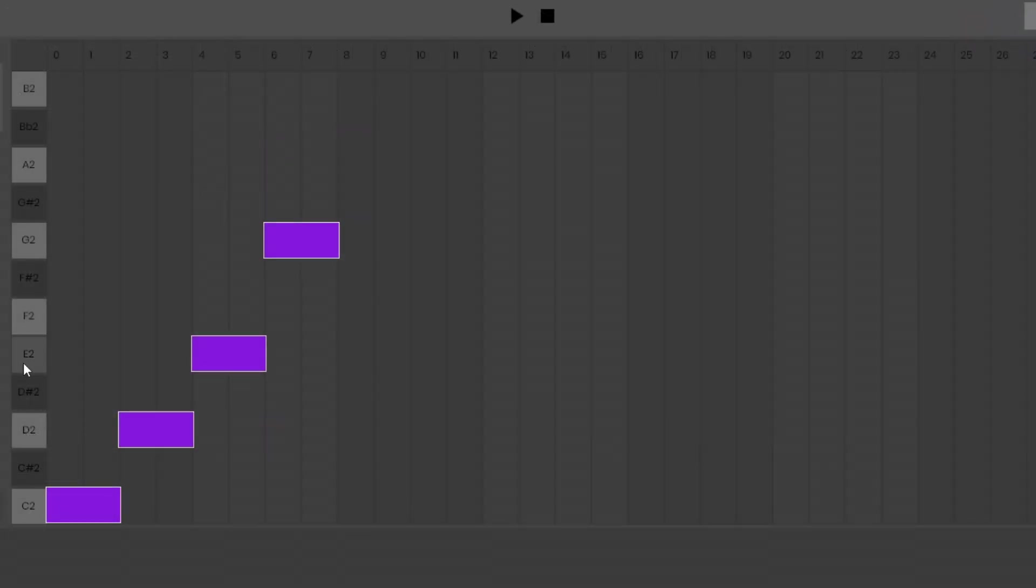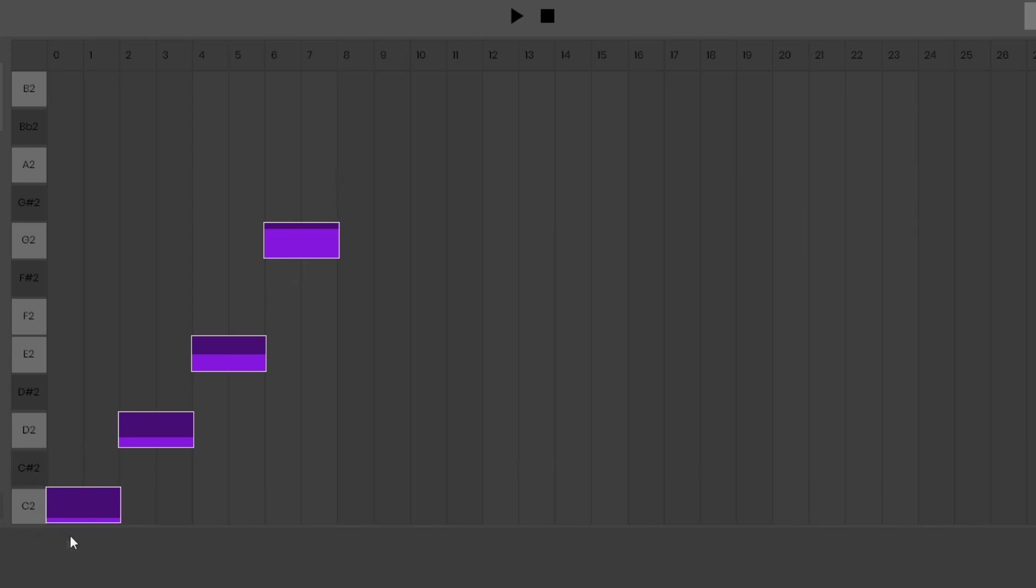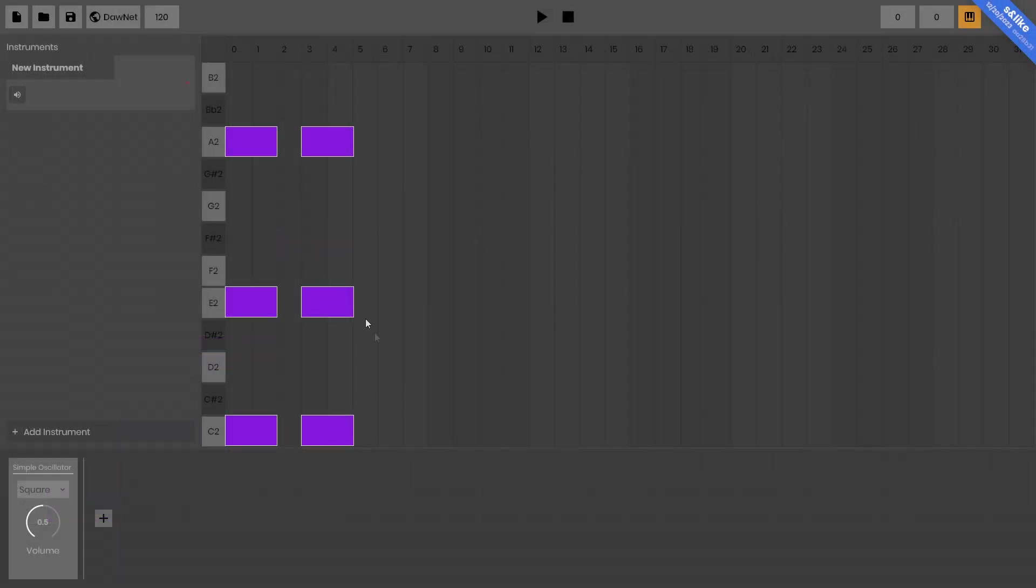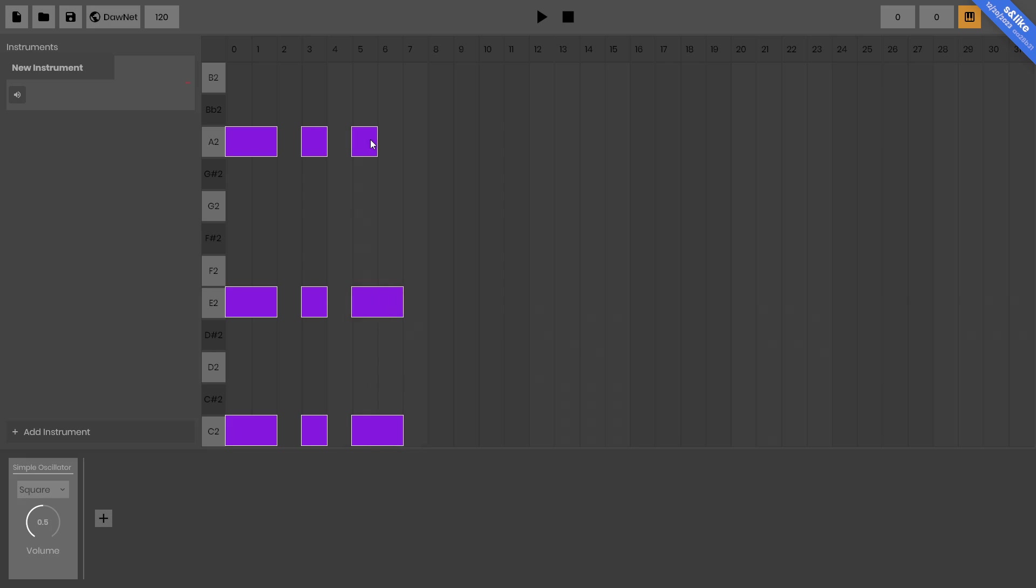Just interjecting really quick to say that you can also change the velocity of notes by holding right click and dragging up and down. So you can kind of get it to fade in like this. I can press space bar anytime to play my sequence. Maybe I want these notes to be shorter before it plays this next one.